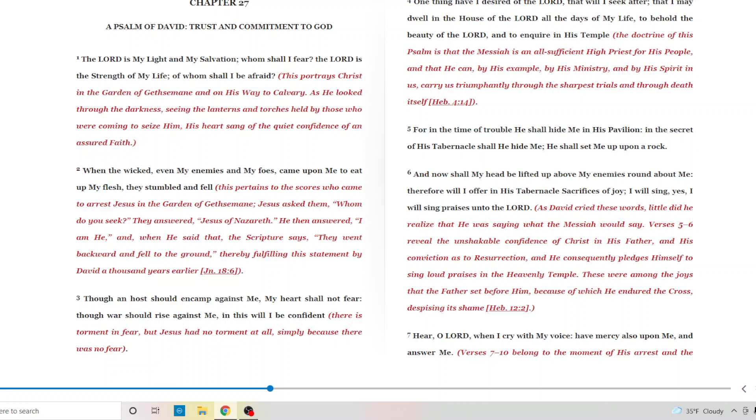For in the time of trouble, he shall hide me in his pavilion. In the secret of his tabernacle shall he hide me. He shall set me up upon a rock. And now shall my head be lifted up above my enemies round about me. Therefore, I will offer in his tabernacle sacrifices of joy. I will sing. Yes, I will sing praises unto the Lord. As David cried these words, little did he realize that he was saying what the Messiah would say. Verse five and six reveal the unshakable confidence of Christ in his father and his conviction to the resurrection. And he consequently pledges himself to sing loud praises in the heavenly temple.